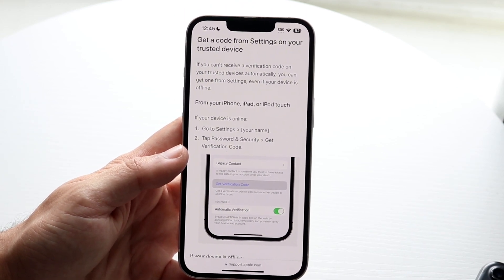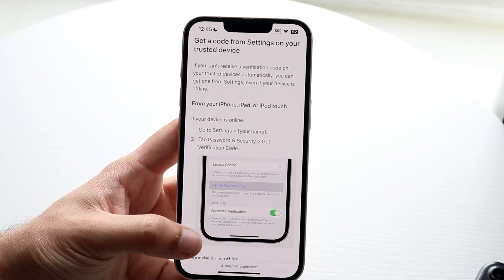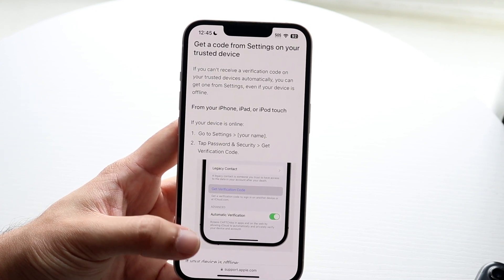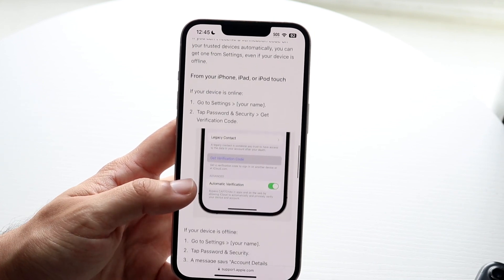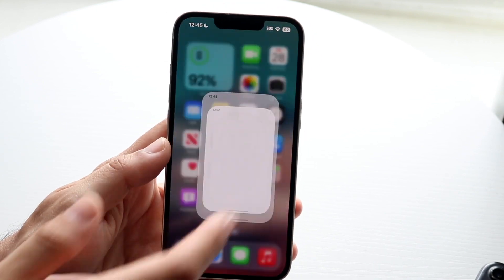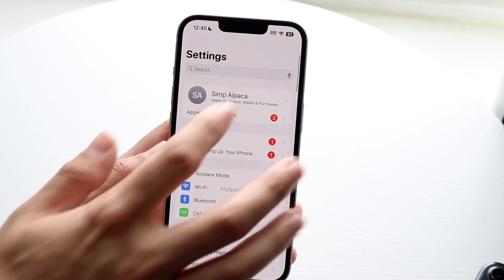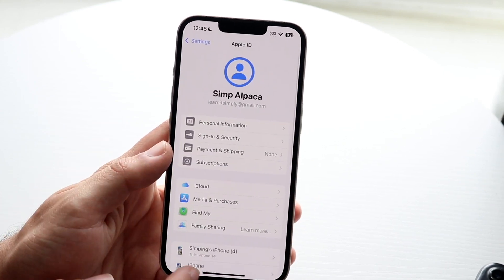If you're trying to verify your Apple ID email address, what you can do is go ahead and make your way over to your Settings application, and you're going to tap on your name, which is right up at the top.